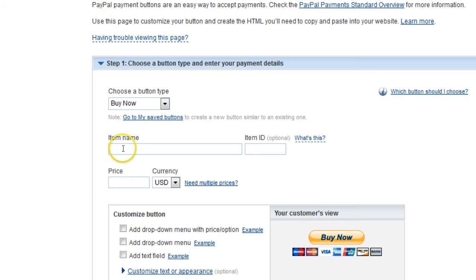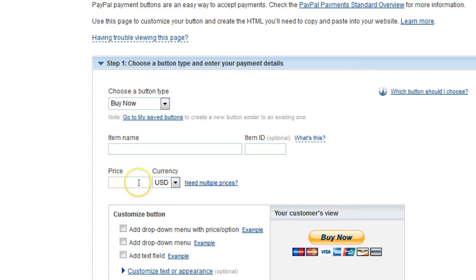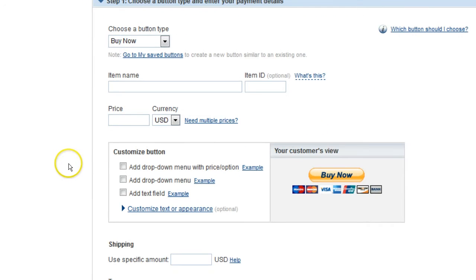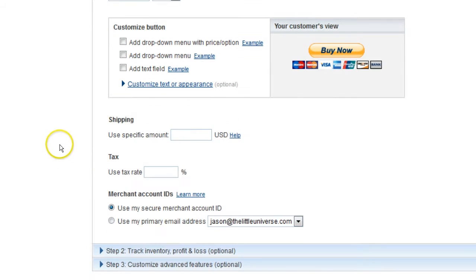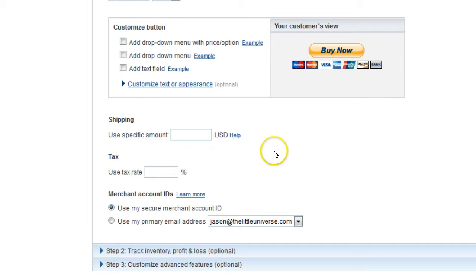The item name is probably going to be the title of your book to keep it easy. You don't need an ID. Set the price that you want for the book. I would keep it at least as high as the Amazon price so they don't price match guarantee it. You don't typically need to fill out this customized area, but you can if you want.